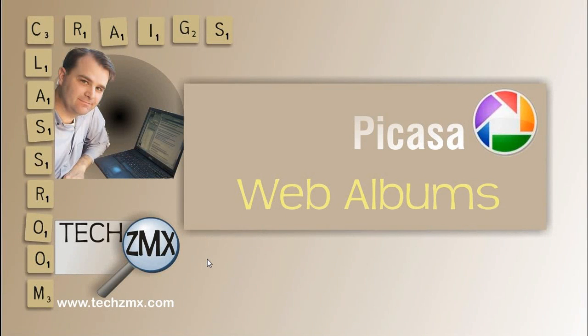Hello, welcome to Craig's Classroom. Today's lesson on Picasa, this well-respected photo editing, organizing, sharing tool from Google.